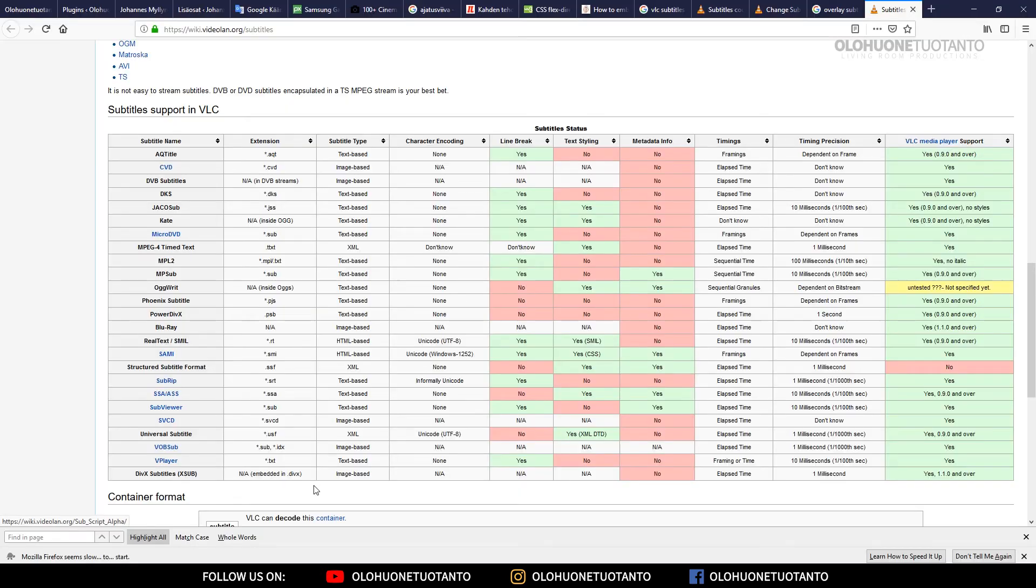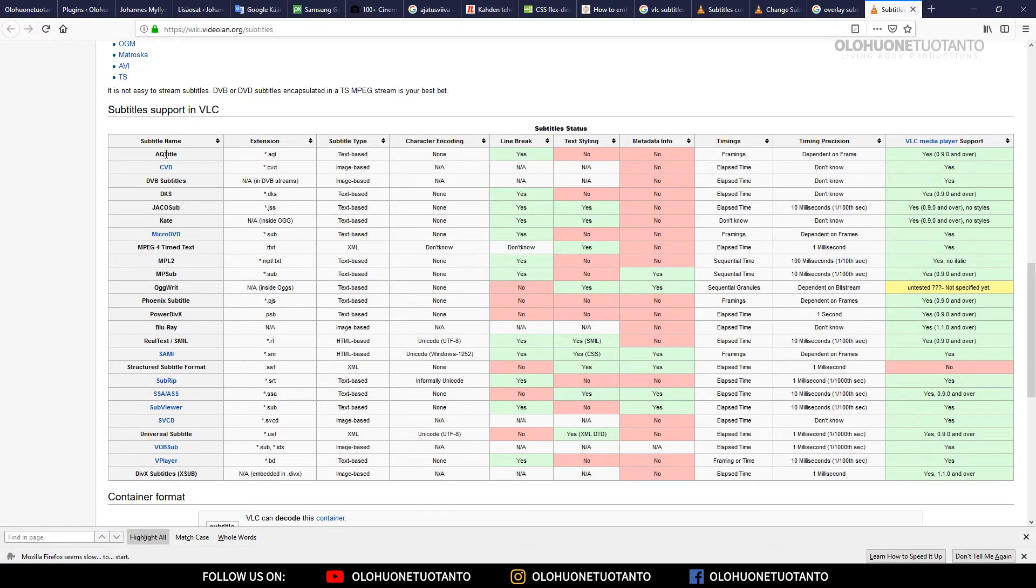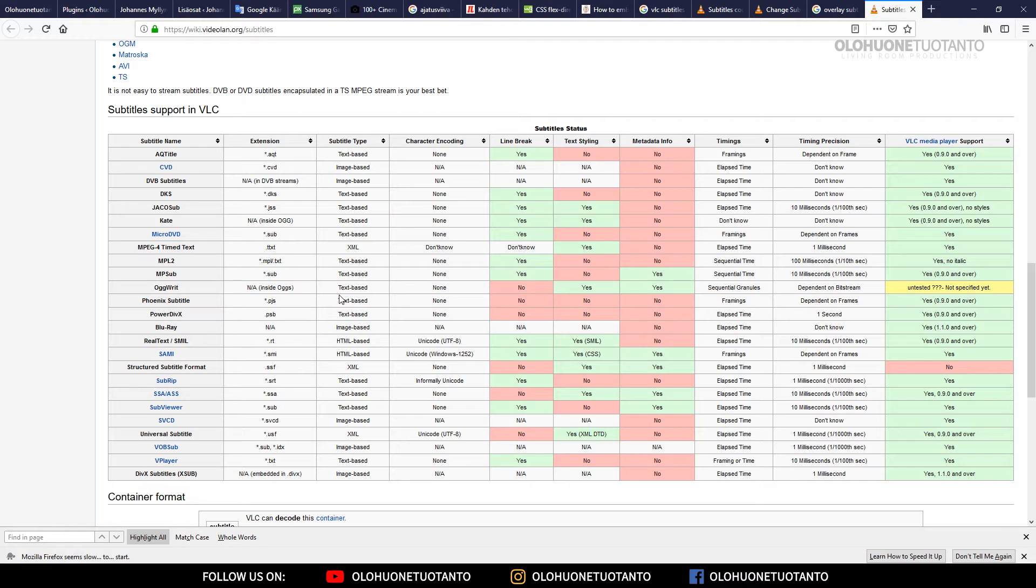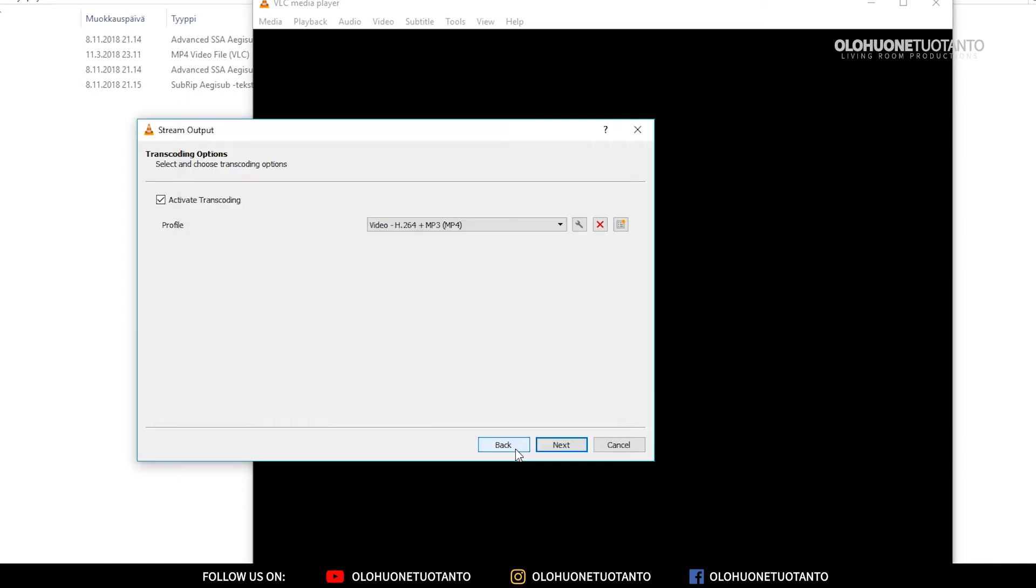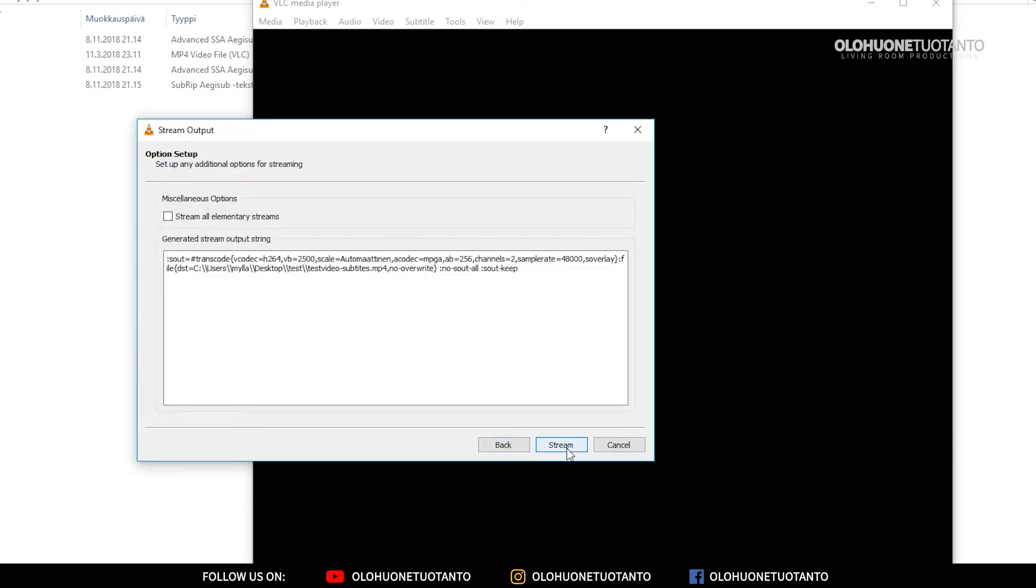You can read more about the codecs and different subtitle file types which VLC supports from here, from videoland.org/subtitles. I will put all of the links under this video so you can read more about these things from there. Let's continue and click Save and Next.